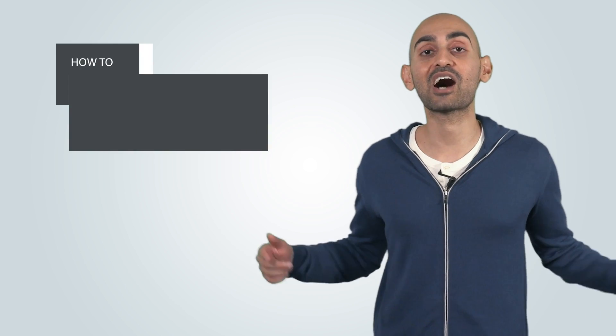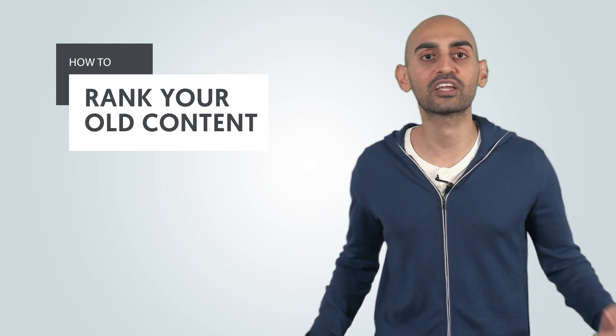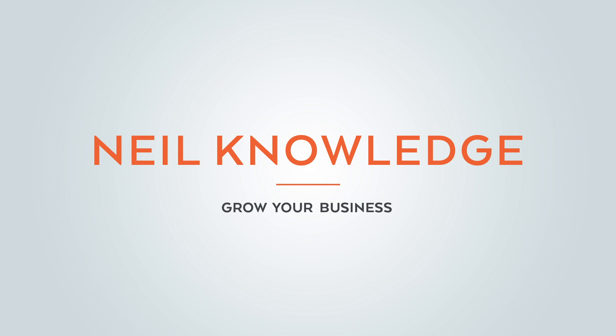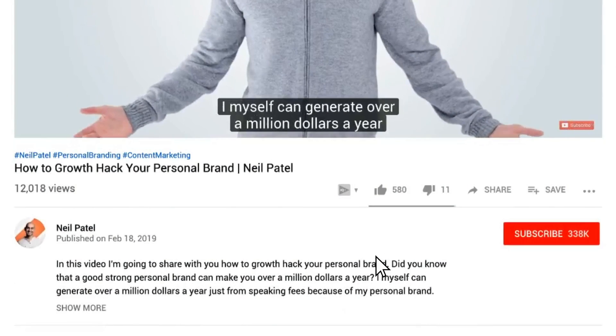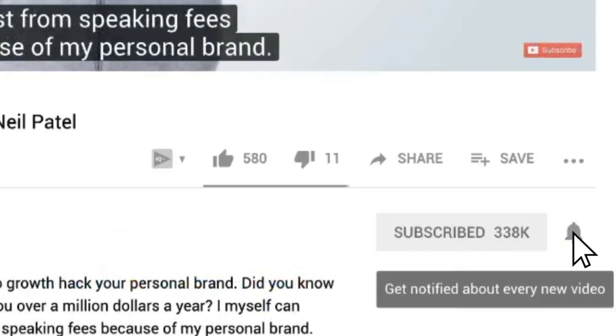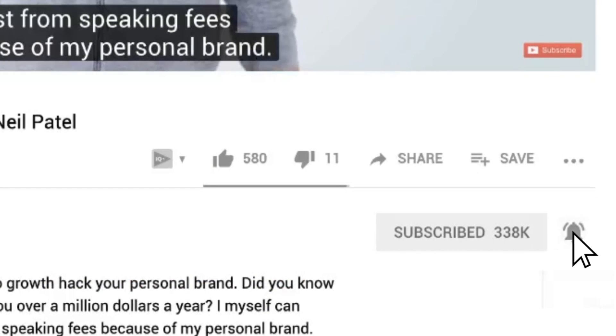Hey everyone, I'm Neil Patel, and today I'm going to share with you how you can rank your old content. Before we get started, make sure you subscribe to this channel. And if you're on YouTube, click the alert notification. That way, when I release more tips like this, you'll get notified.